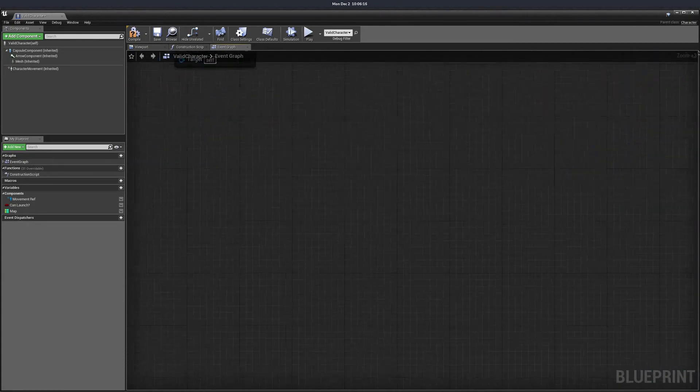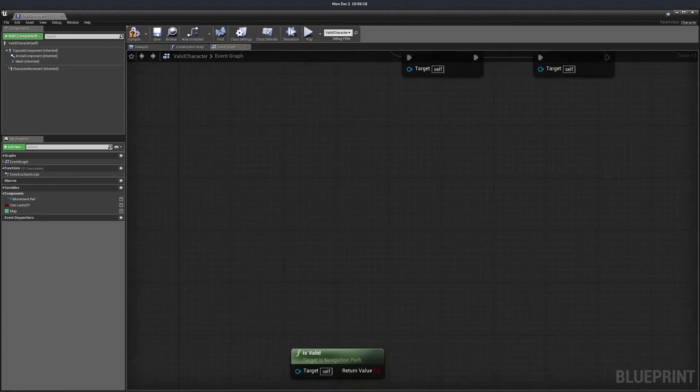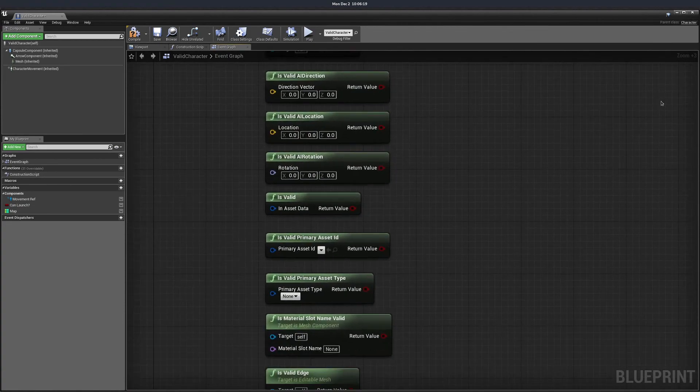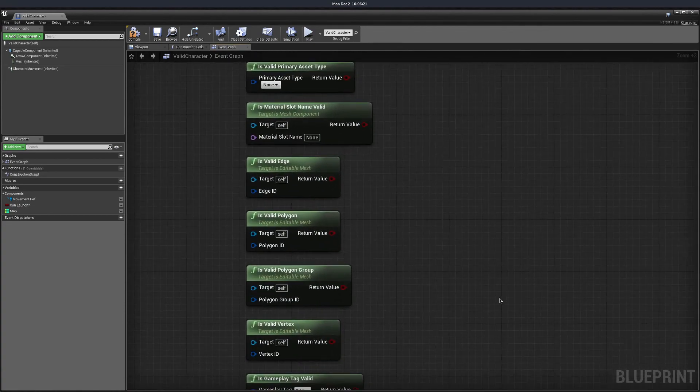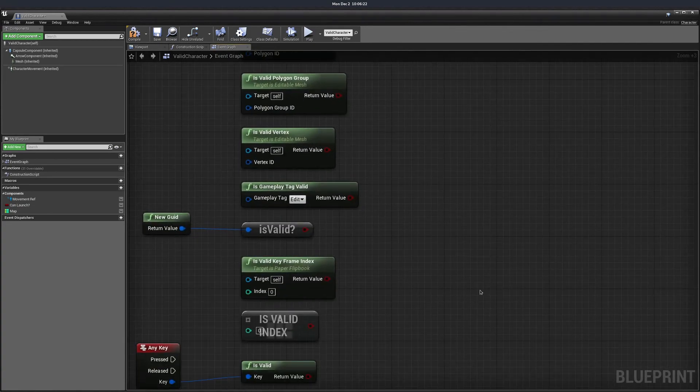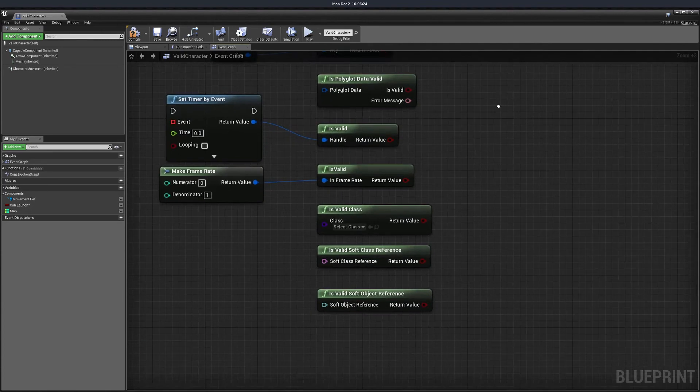There are a lot of validations already built in. I just search for isValid and you can validate almost anything you would like.